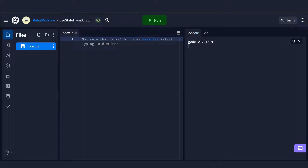Hey, what is going on guys, welcome back to another video. In this video we're going to talk about the useState hook and how we can write it from scratch in JavaScript. This video is based on a talk given by Swyx at JSConf Asia 2019 — I'll leave a link to his talk in the video description.